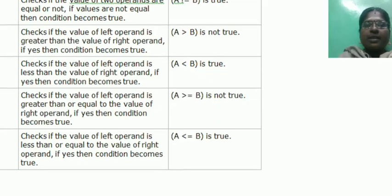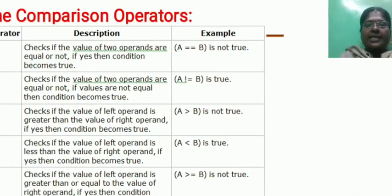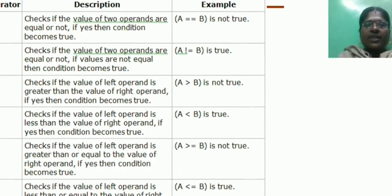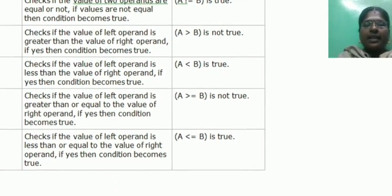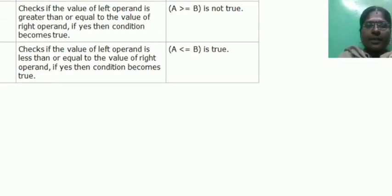These are called arithmetic operators. Comparison operators are used to compare two variables or two values: equal to, not equal to, less than, less than or equal to, greater than, greater than or equal to.